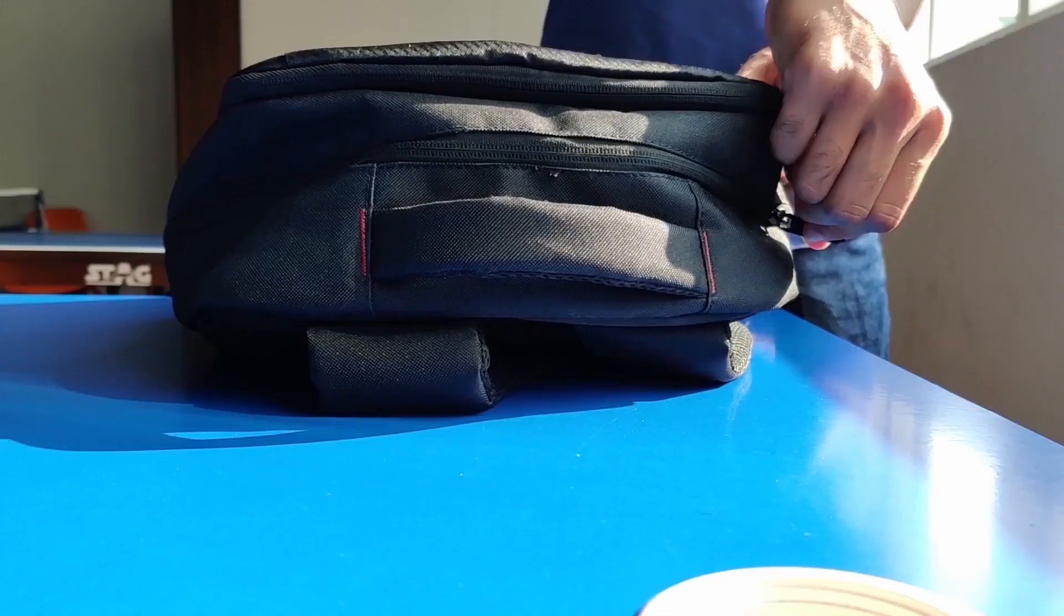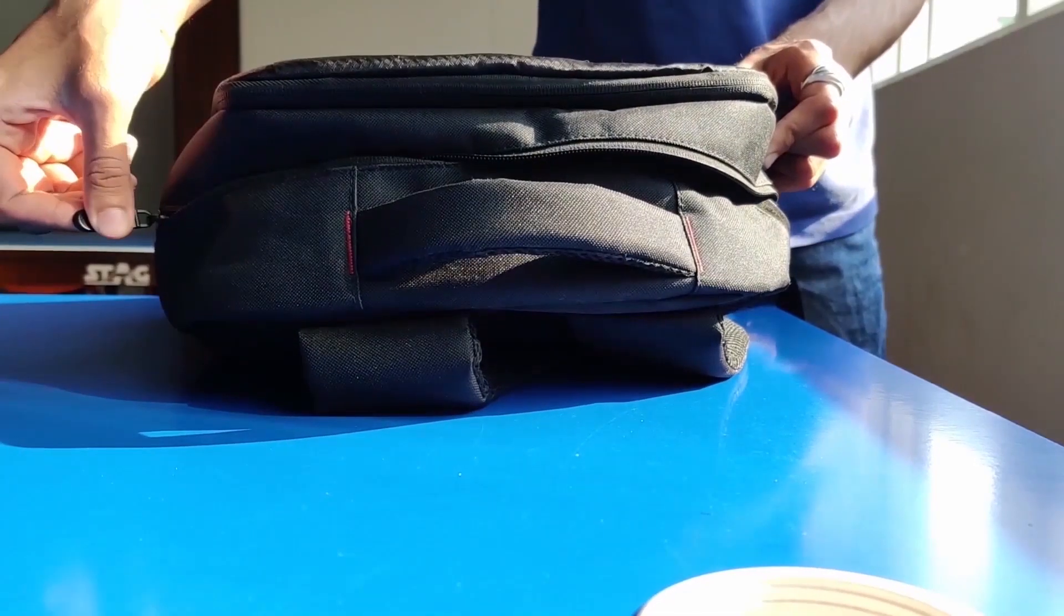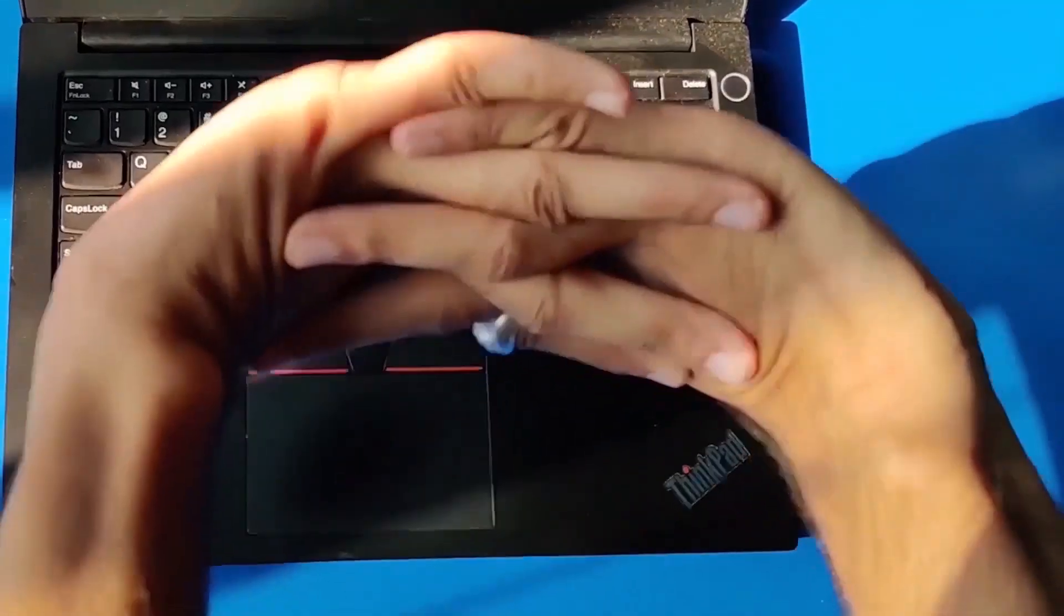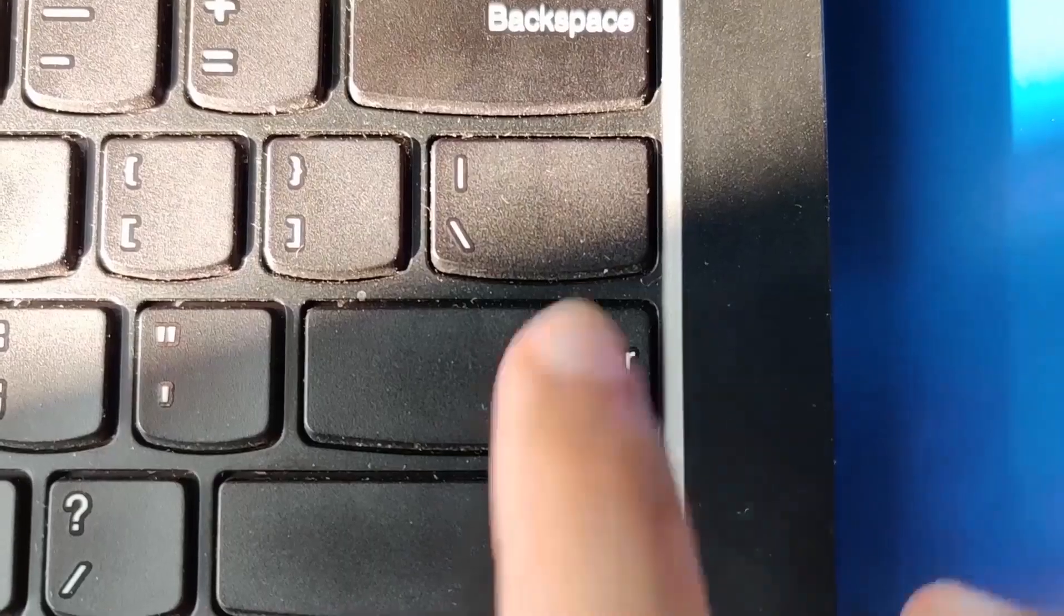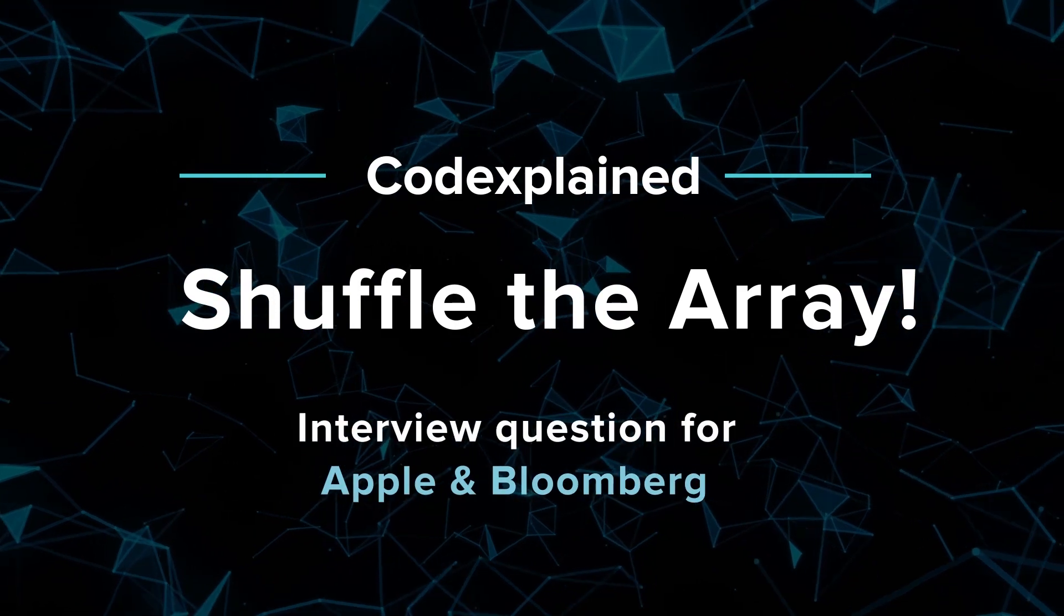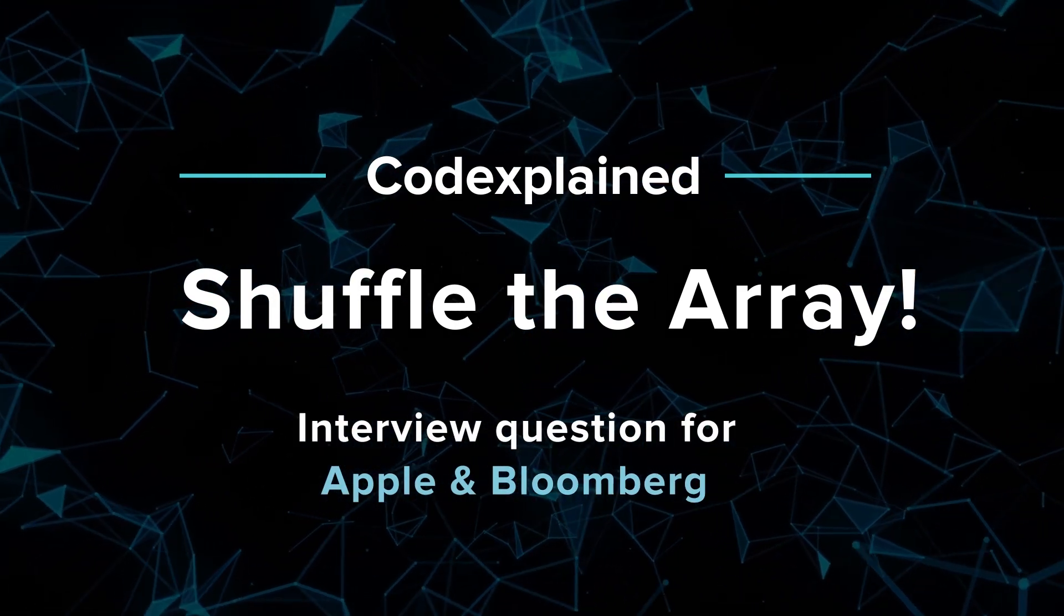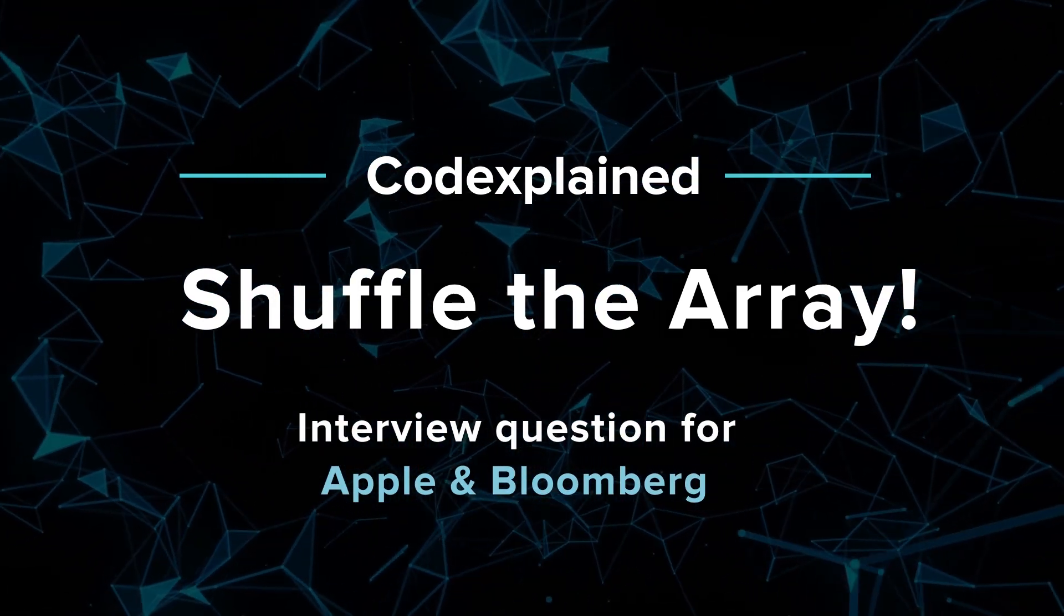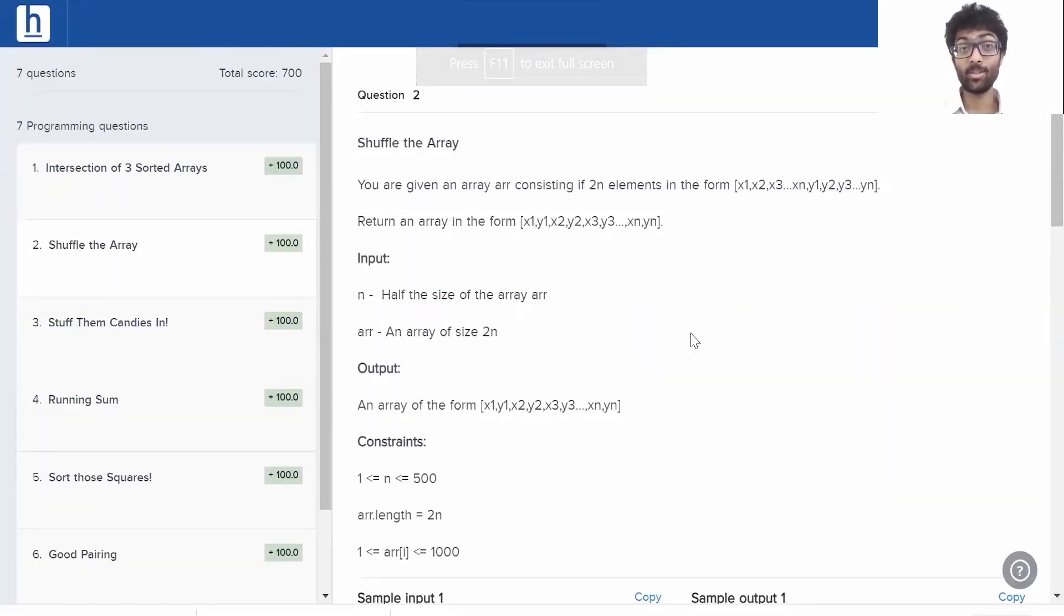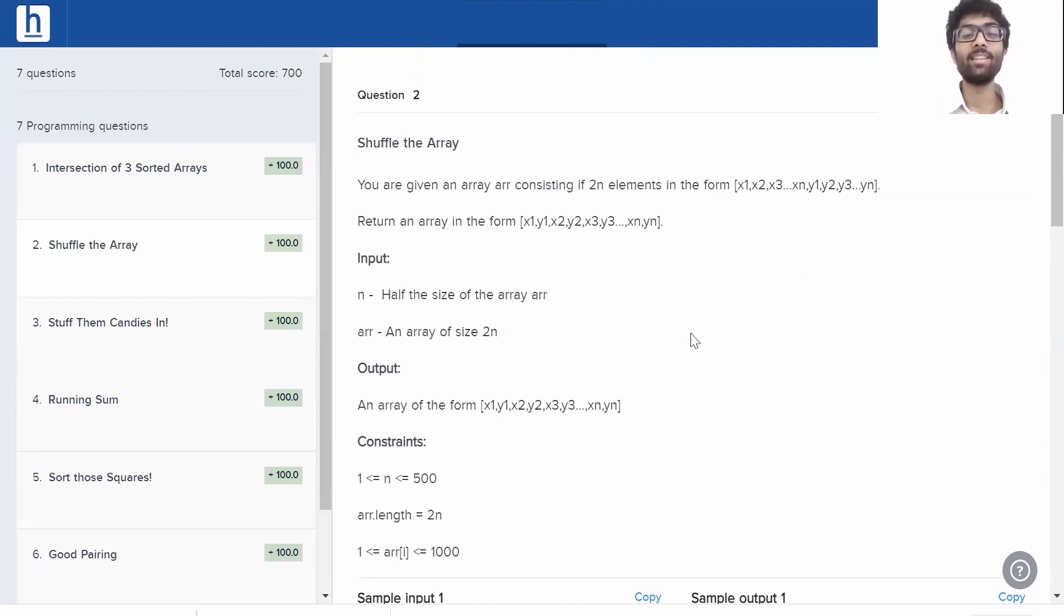You guys ready to tackle a brand new problem? If you want to code along, make sure to hit the link in the description below. It's time to pop our daily dose of code. Guys, today's question has been asked in Apple and Bloomberg. Let's get into it.